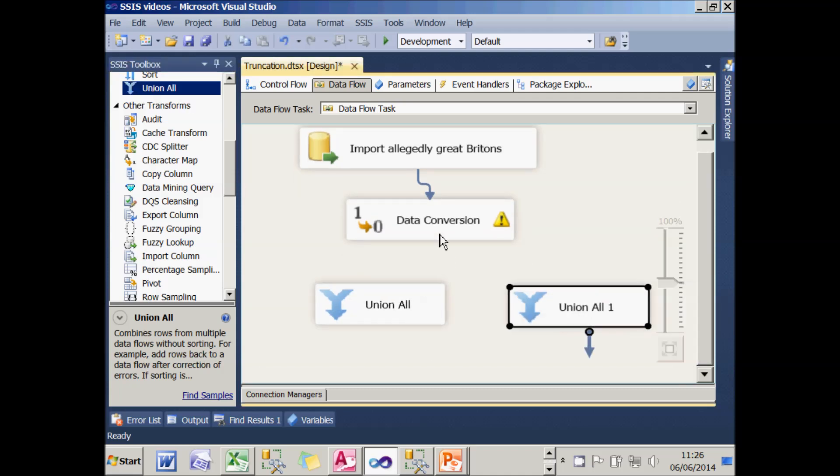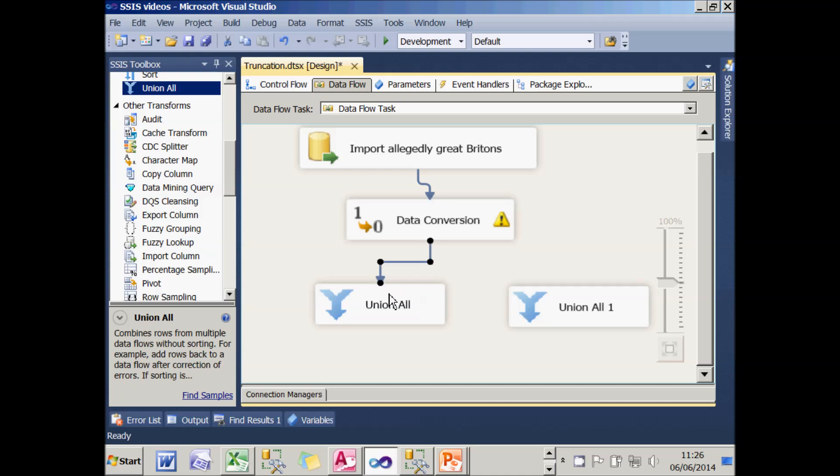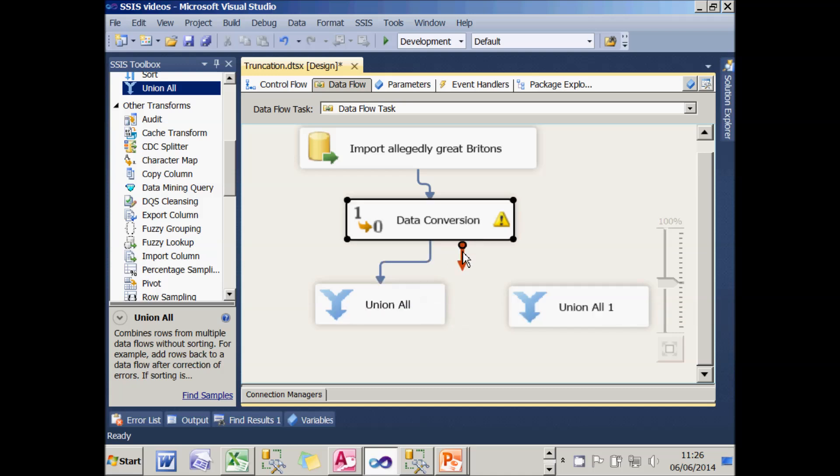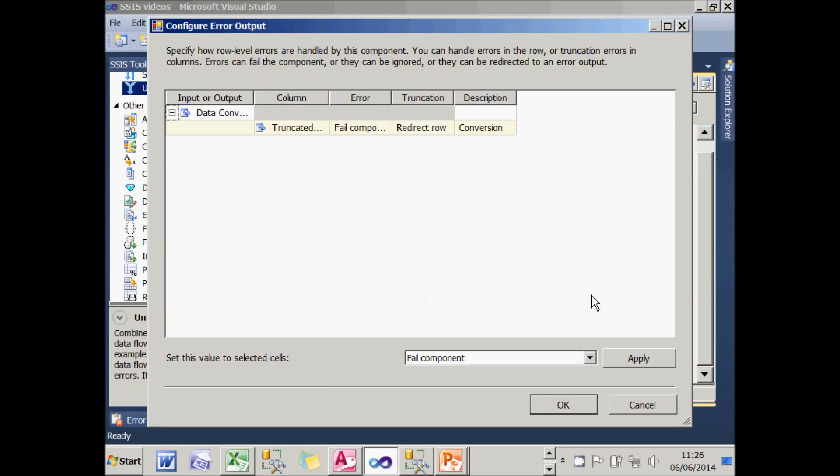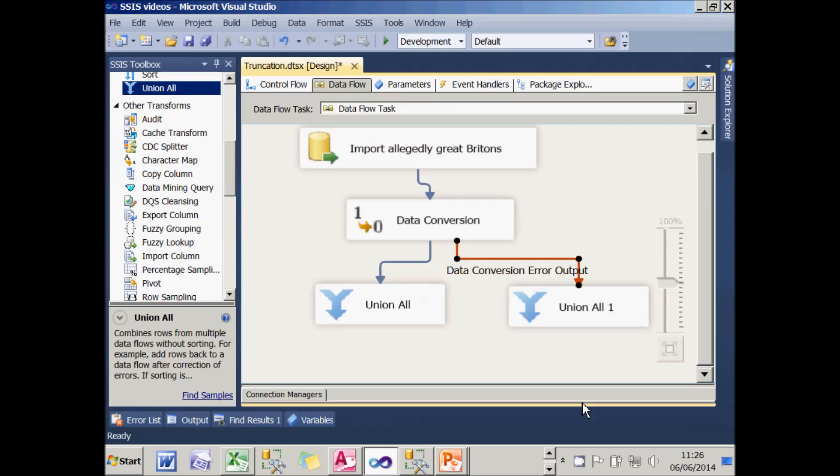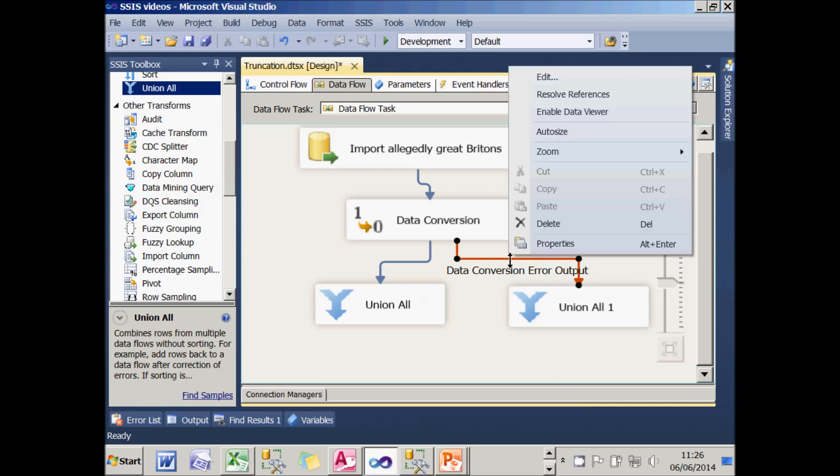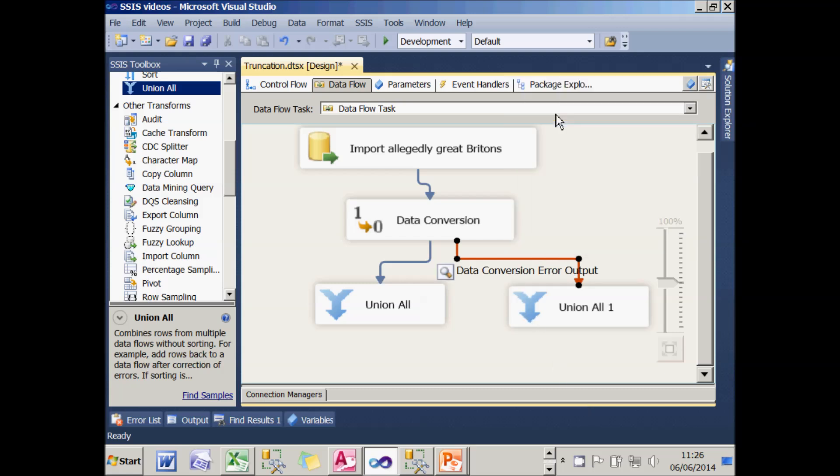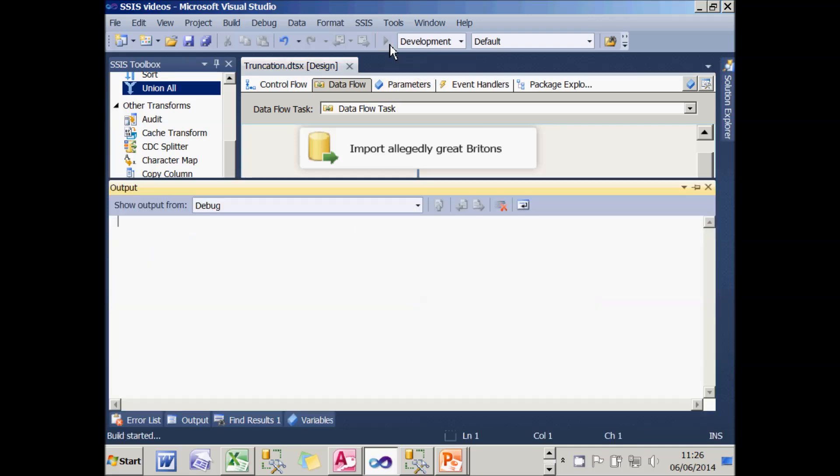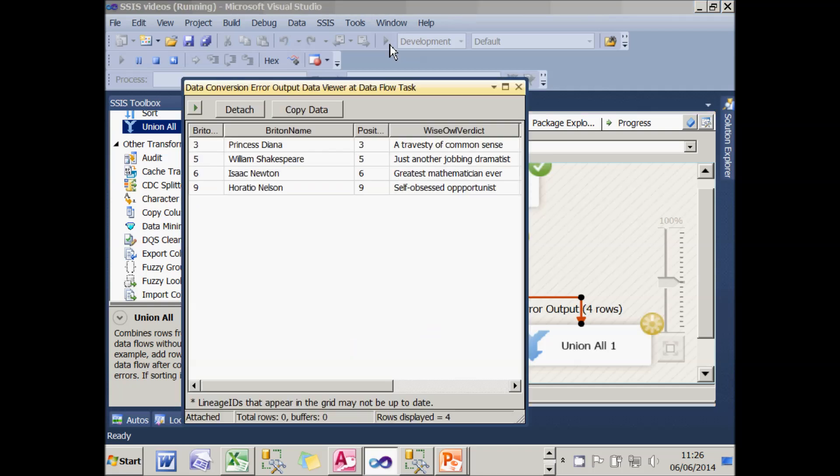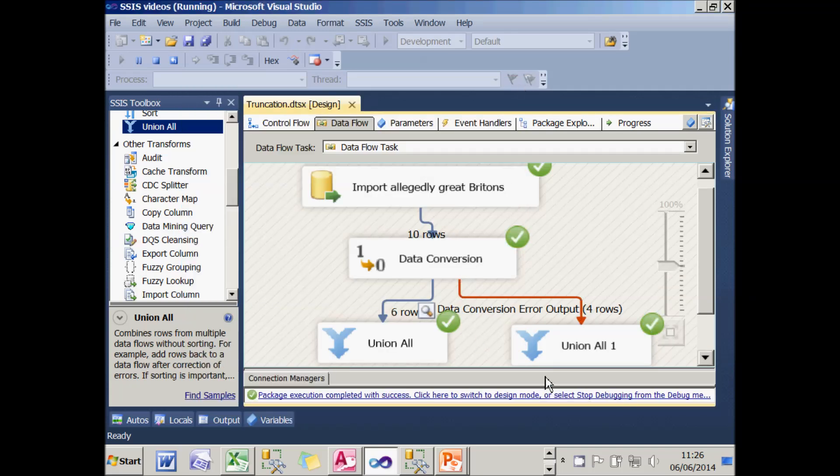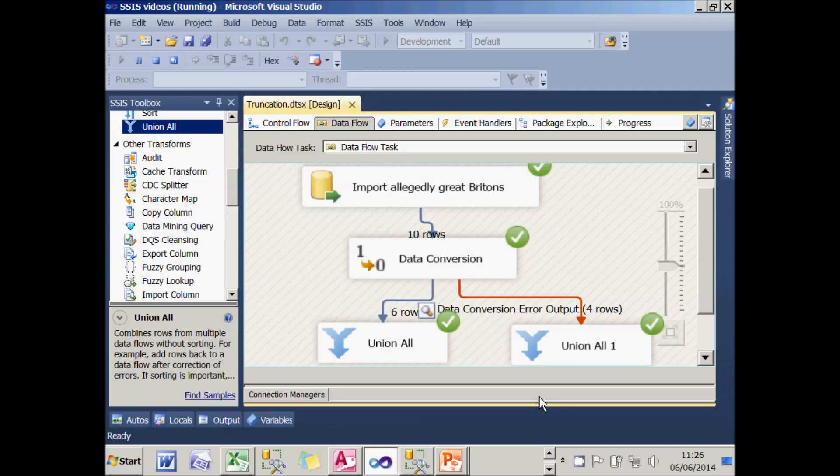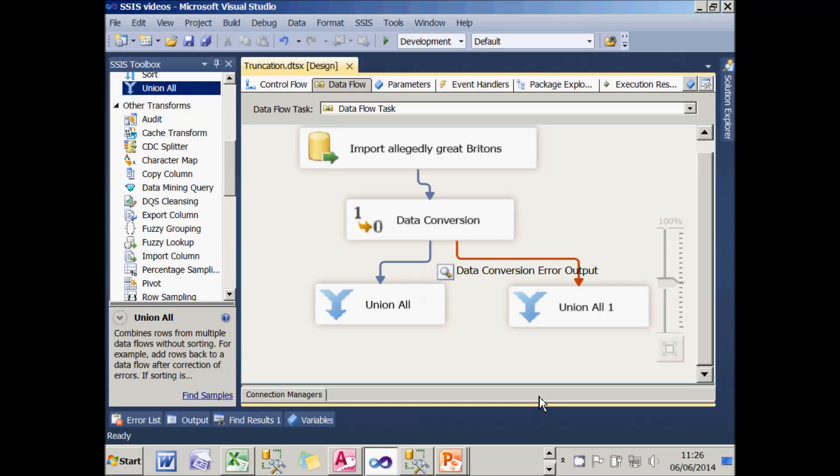And then I'll direct the good data, the blue arrow, into the left-hand one, and the bad data, the error data, into the right-hand one. When I do that, for some reason it always comes up with this dialog box, giving me a chance to change my choices. But I want to keep what I've got, so I'll choose OK. What I'll then do is put a data viewer on this right-hand path, so that when I run the package, I'll be able to see what's going down it. And you can see there the four rows where the data was truncated. So that's how you can configure error handling within SSIS.